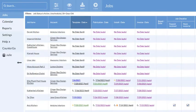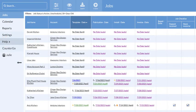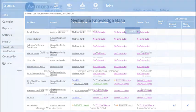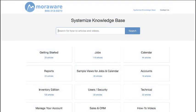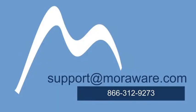The Systemize Knowledge Base has lots of how-to articles and videos and is continuously updated. Our friendly Systemize experts are always happy to help you customize your database to ensure your success. The quickest way to get in touch with us or set up a call is to email support at moreaware.com.